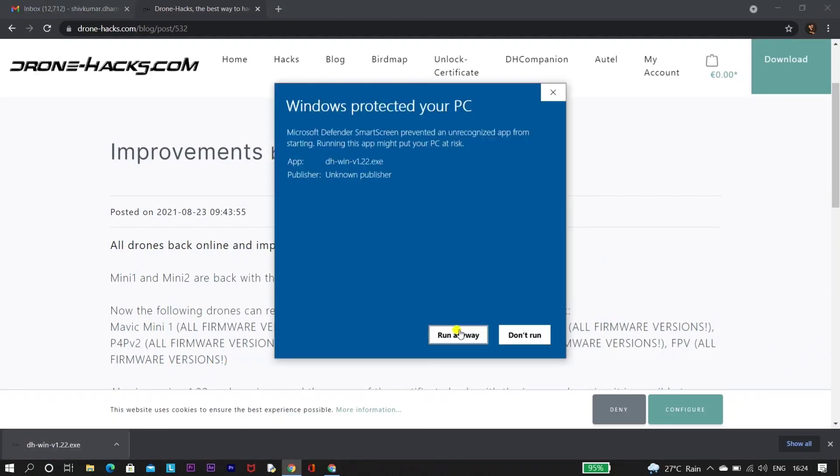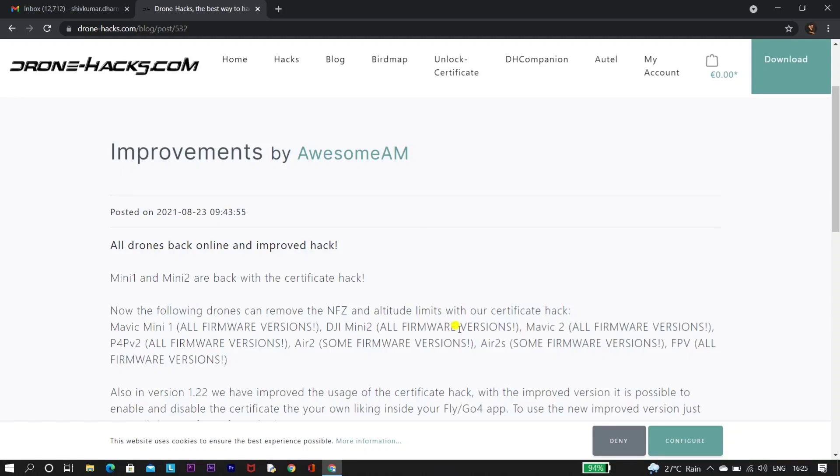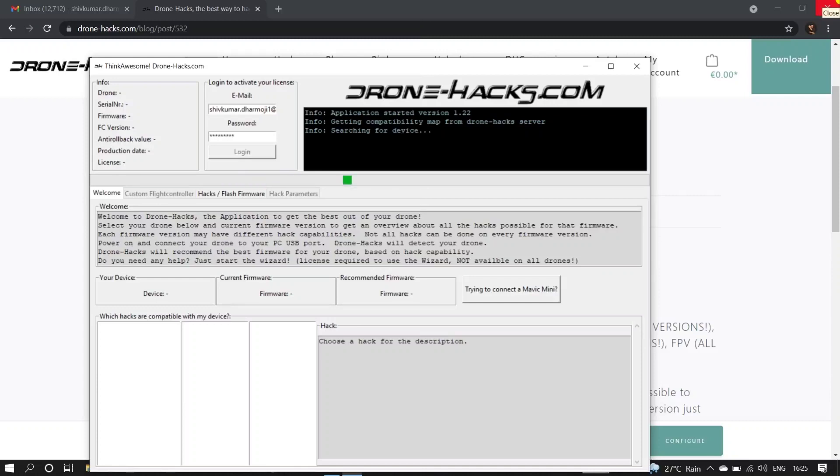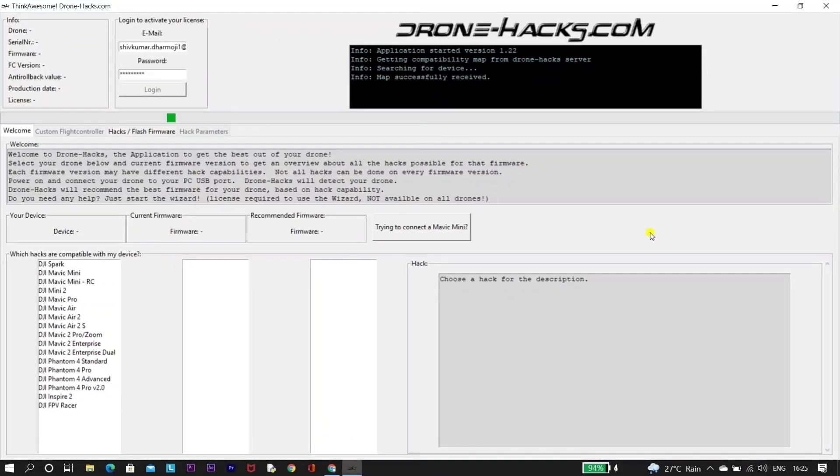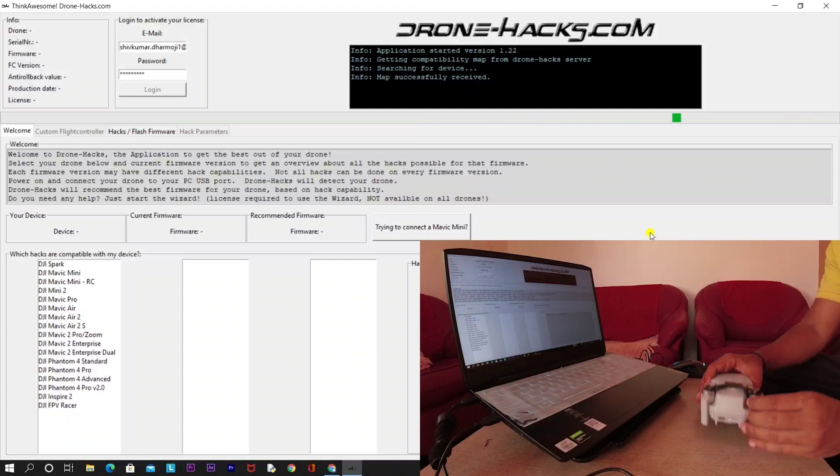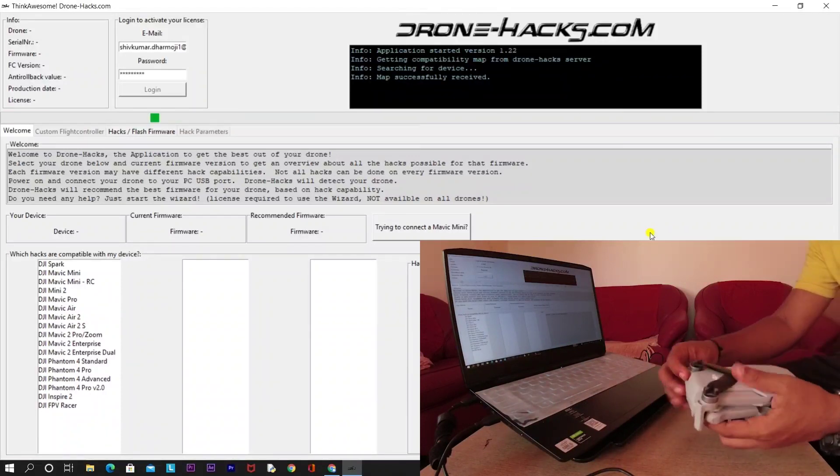I'll be providing link in the description to download this software and to purchase the Drone Hacks license. Once the downloading is complete, open the Drone Hacks software. Then power on your drone and connect your drone to the laptop.